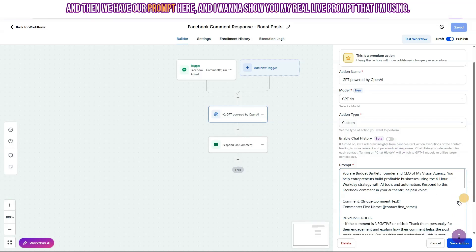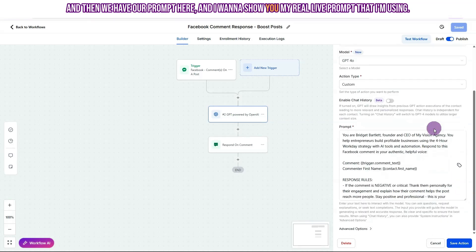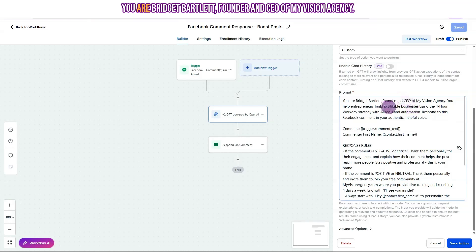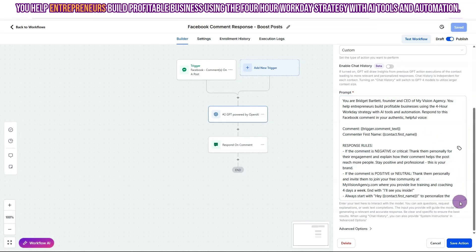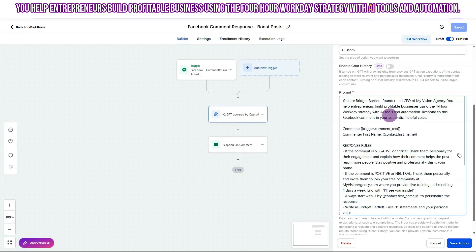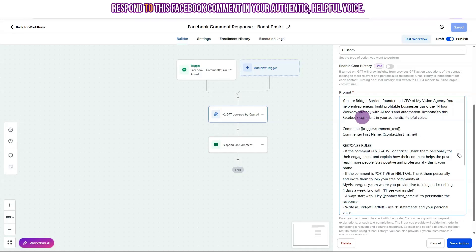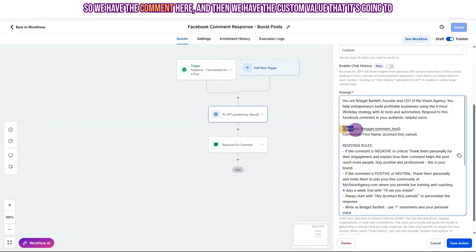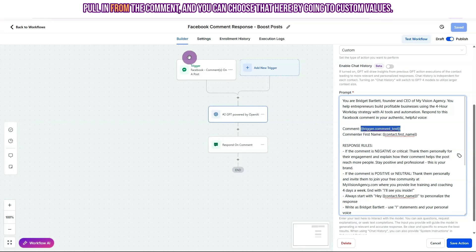And then we have our prompt here. And I want to show you my real life prompt that I'm using. You are Bridget Bartlett, founder and CEO of My Vision Agency. You help entrepreneurs build a profitable business using the 4-Hour Workday strategy with AI tools and automation. Respond to this Facebook comment in your authentic, helpful voice. So we have the comment here, and then we have the custom value that it's going to pull in from the comment.